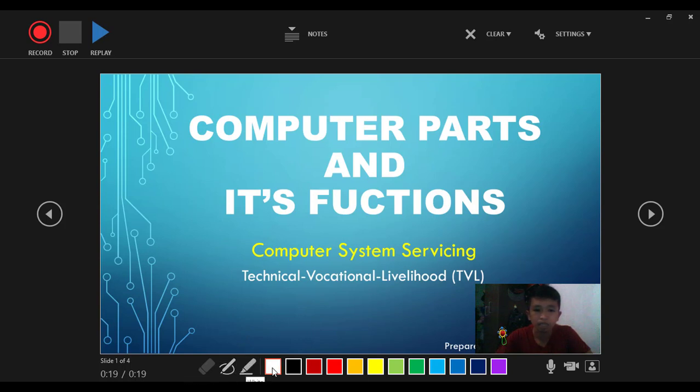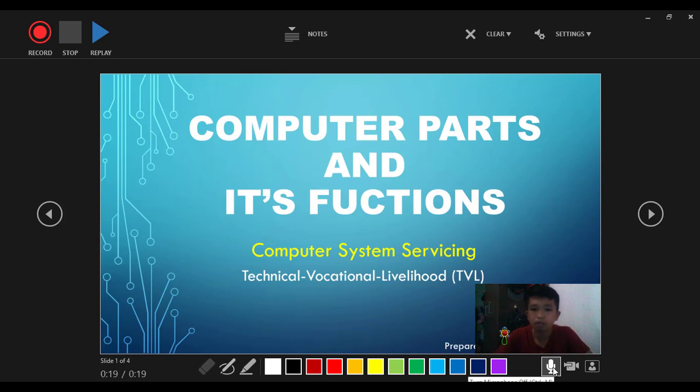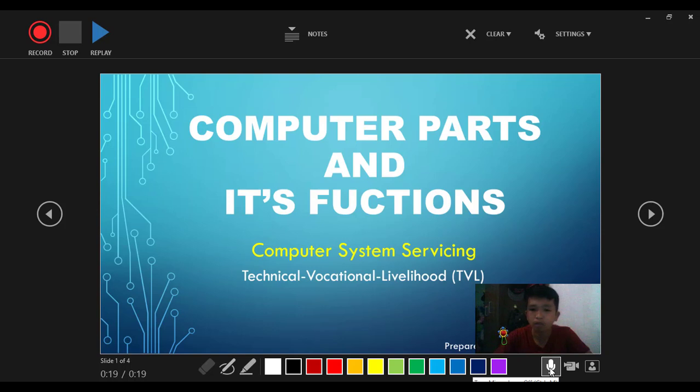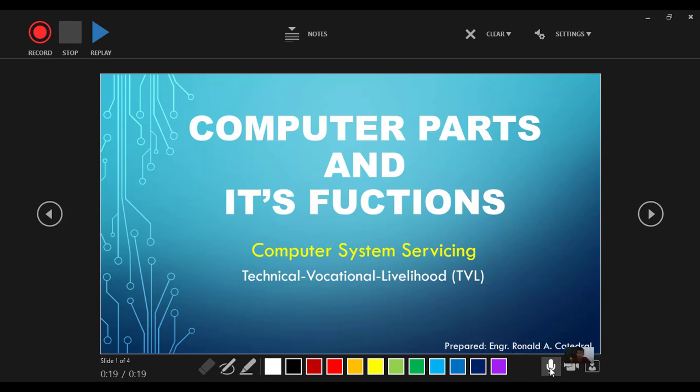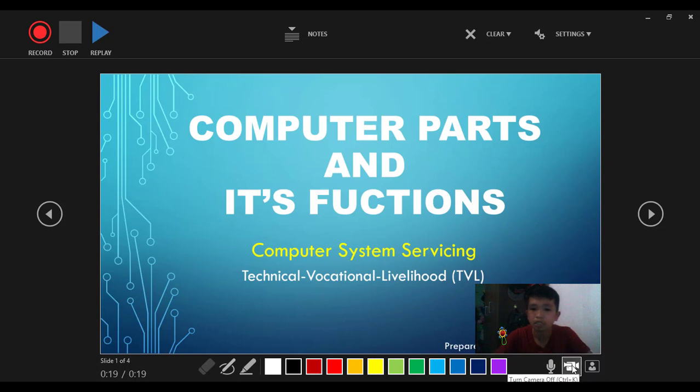Highlighter and colors that you can use for your pen or highlighter. We also have microphone and video. If you want to deactivate the microphone, just click the microphone button. You can also turn it back. We have video, we can hide the video or deactivate it.